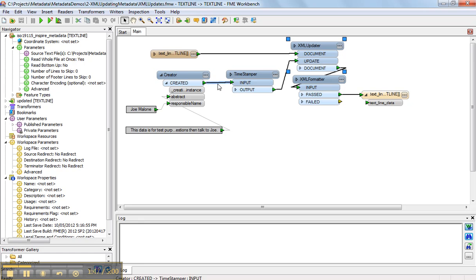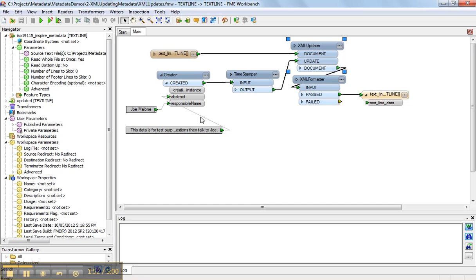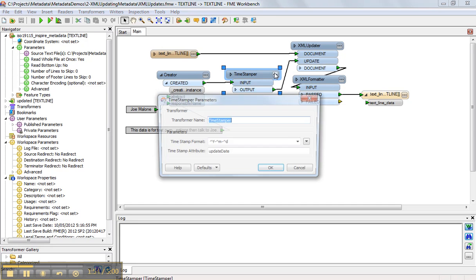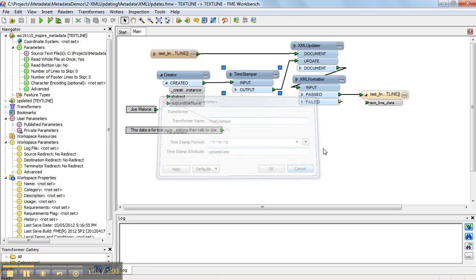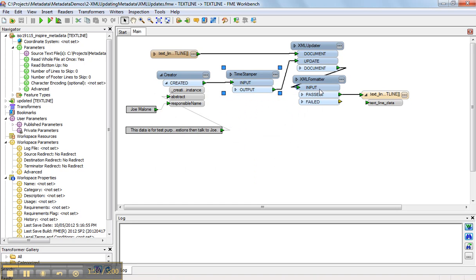In this case, we're going to update the timestamp. We're also going to update the contact name. So we have the contact information, then we have the update date, and that all gets fed into the updater.